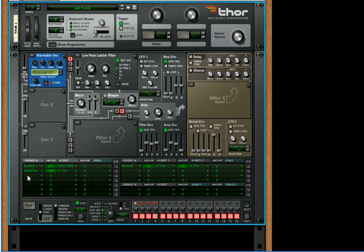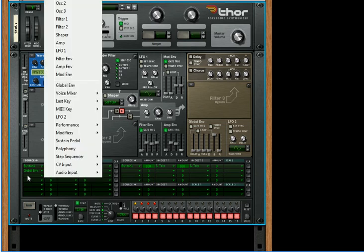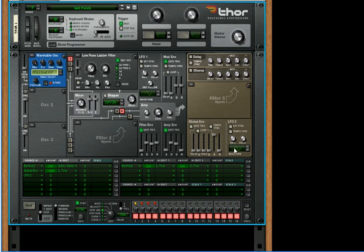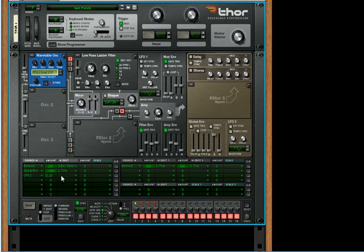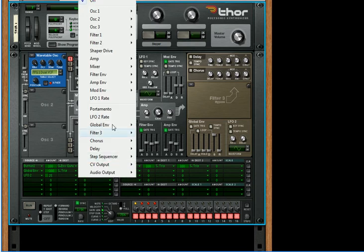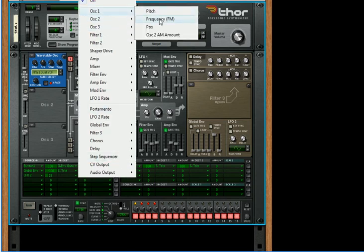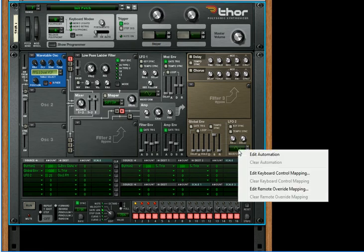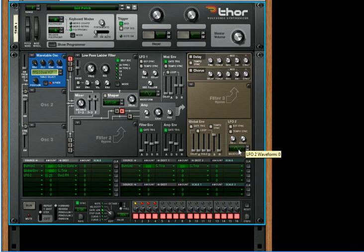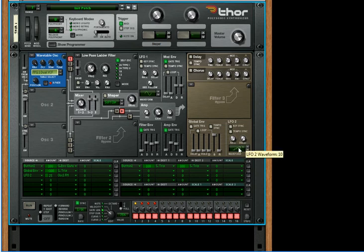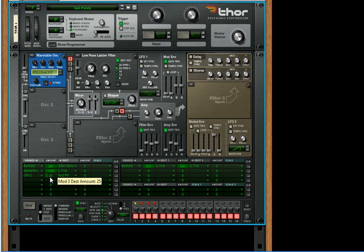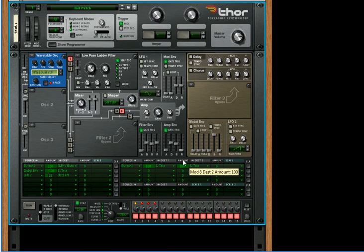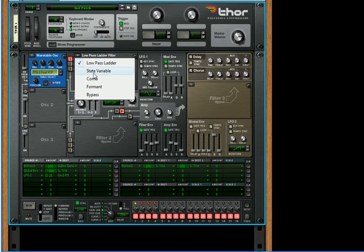Now let's take LFO2 and we're going to have that go to an amount of 25, and that's going to go to the oscillator 1 frequency FM. And then we're going to change the waveform upward and we'll choose the four-stepped wave. And then it'll sound like this. Pretty cool.